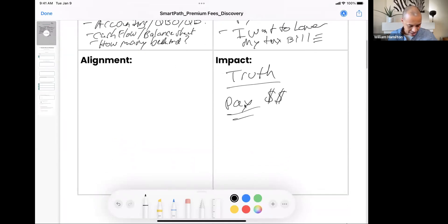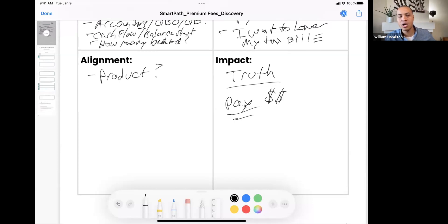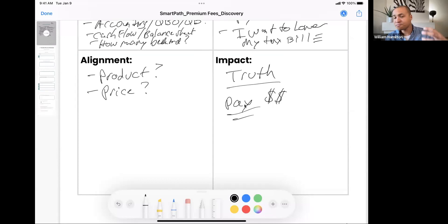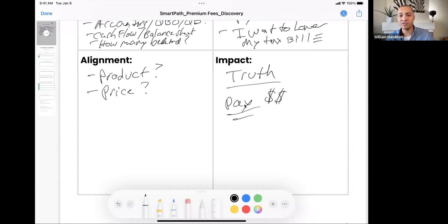The last quadrant is alignment. The first thing to write down is product — do I have a product, service, or package already built for this client that aligns with the progress and impact they want, or do I need to create one? The next is price — does it make sense for the product or service they need? Is it a price point they can afford? Maybe we need to structure the engagement in smaller chunks that align with what they can afford to pay.